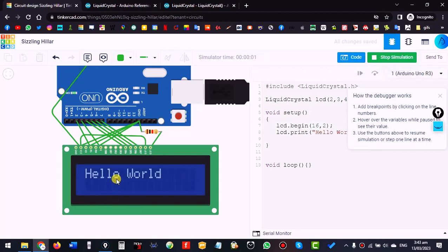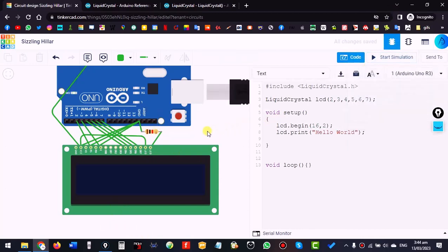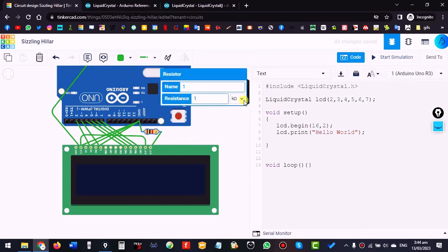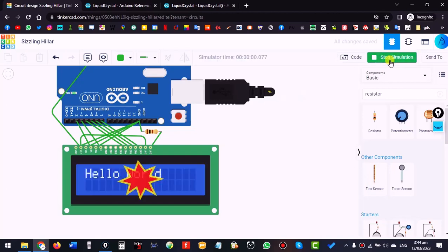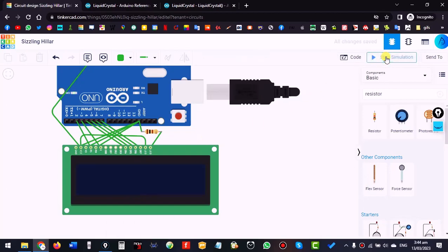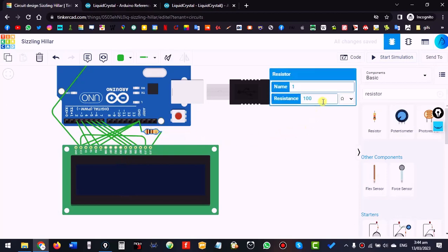It is working but a bit dim. We can make it brighter by decreasing the resistance. It is 1K — click it and make it 100 ohm. Oh, it got burned. So the resistance must be a bit higher. Make it 220 ohm — use the minimum possible resistance that still works safely.